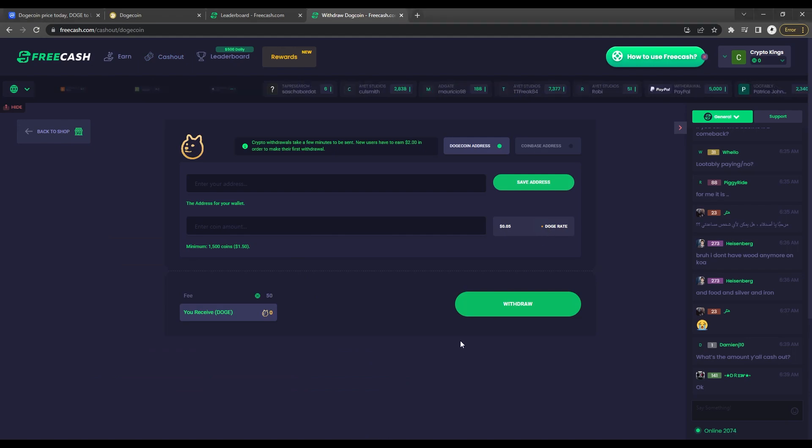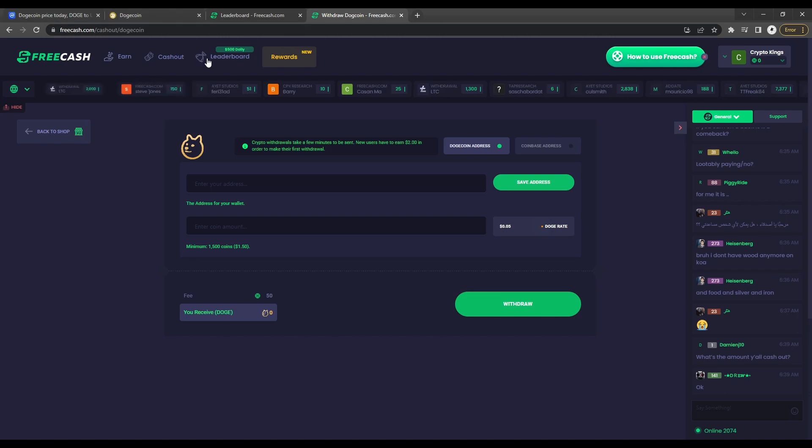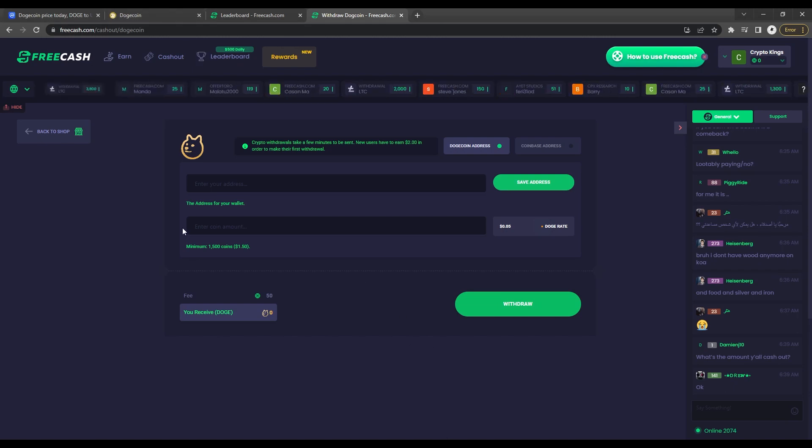Freecash will take 80 of your coins as part of the fee. But other than that, once you're sure you're withdrawing that amount, just click on the withdraw button and that's it. It's very simple.